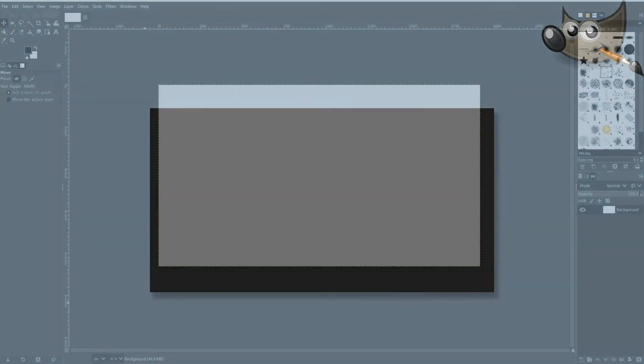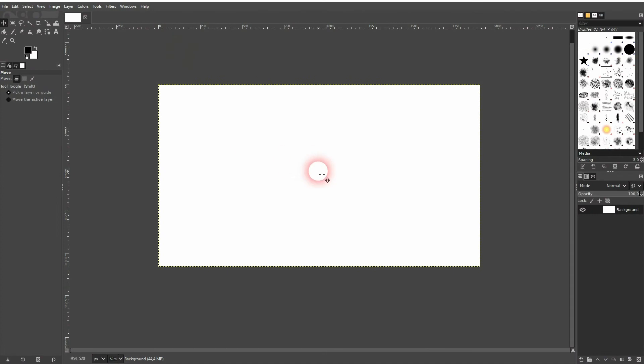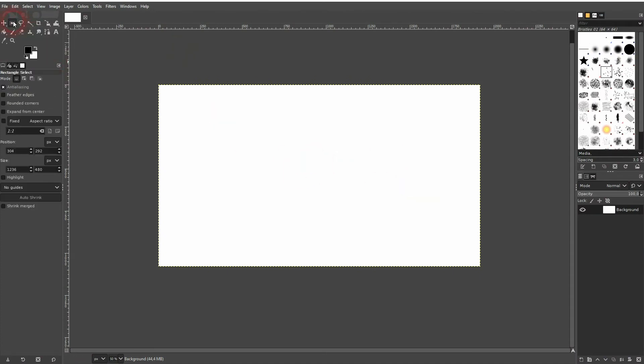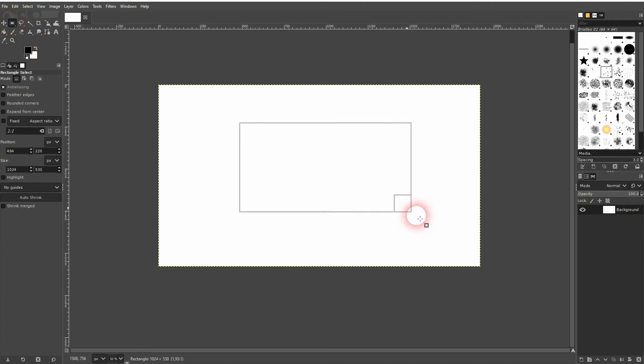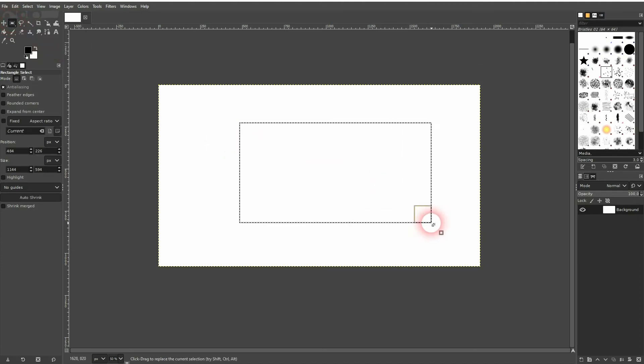We're back to learning GIMP and this time I'm going to show you how to create a rectangle. There are many ways to do it, but this one should work in almost any version. Just use the Rectangle Select tool.